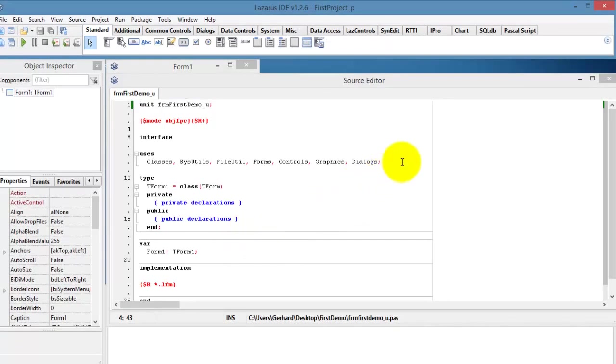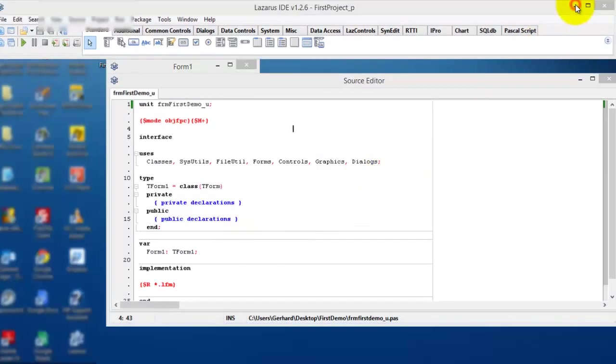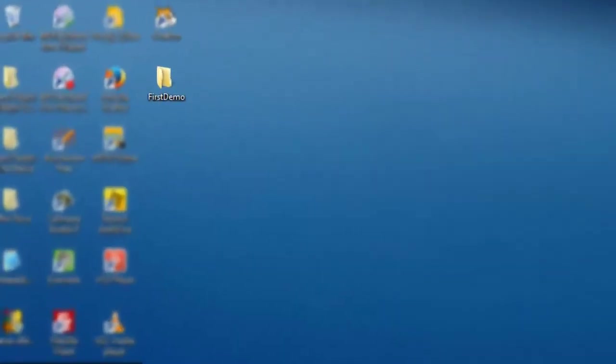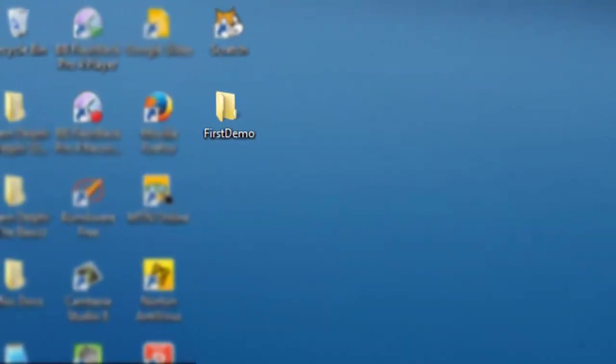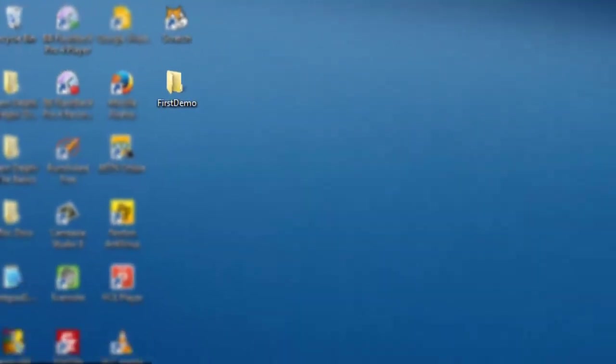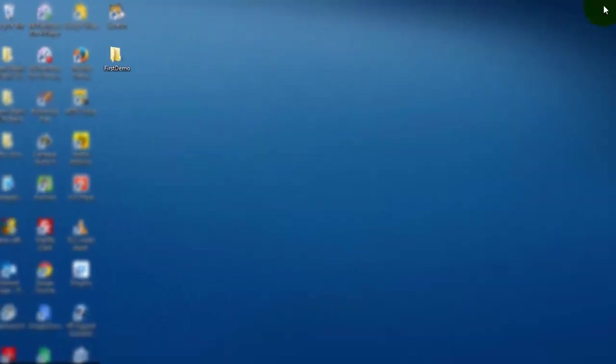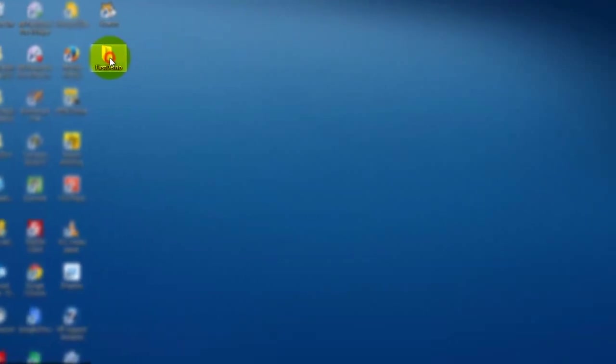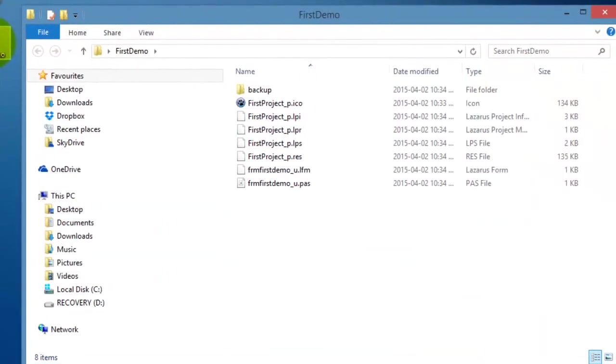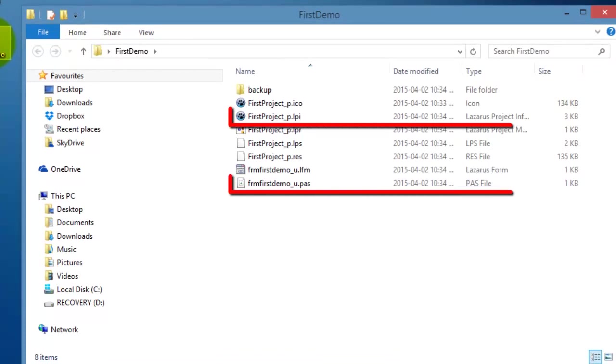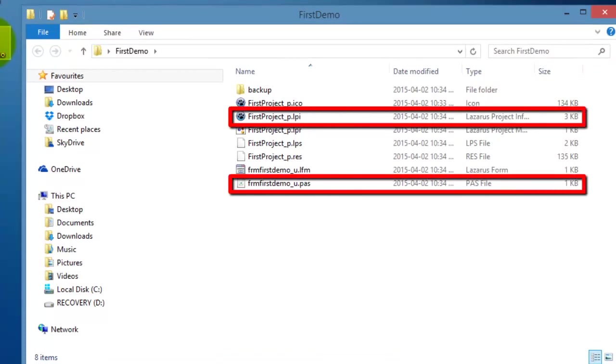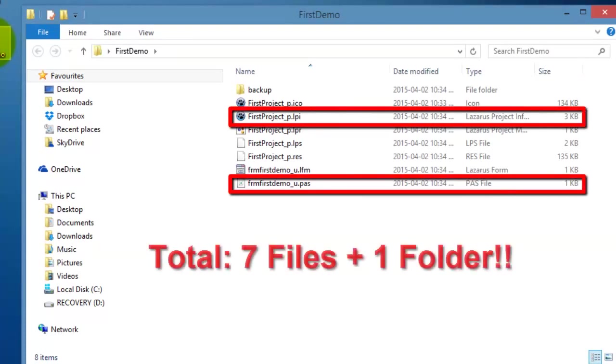First, I minimized the IDE so that I can see my computer's desktop. Here on the desktop, you can see the folder named FirstDemo that I just created. When I double-click this folder, it opens and here you can see a folder and seven files. You only saved a project file and a unit file, but Lazarus also generated and saved five other files. Those files are used by Lazarus internally. It is not necessary for you to know them now.